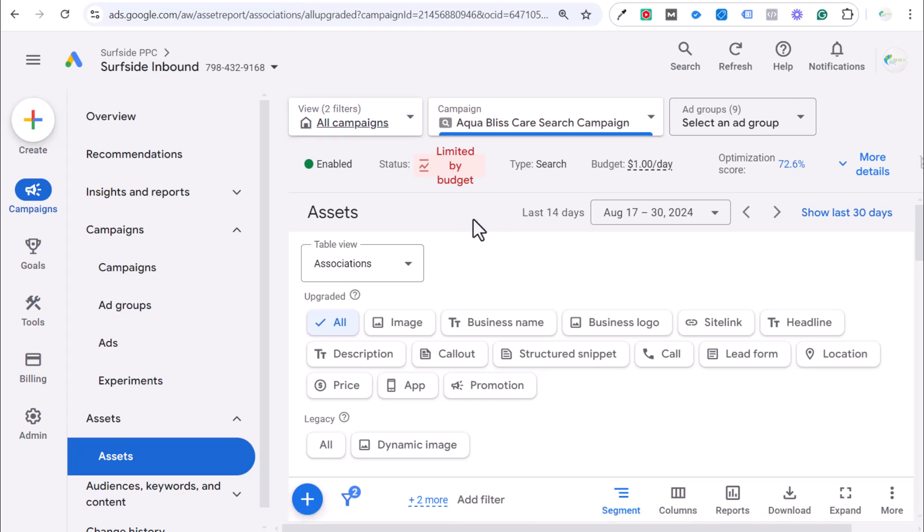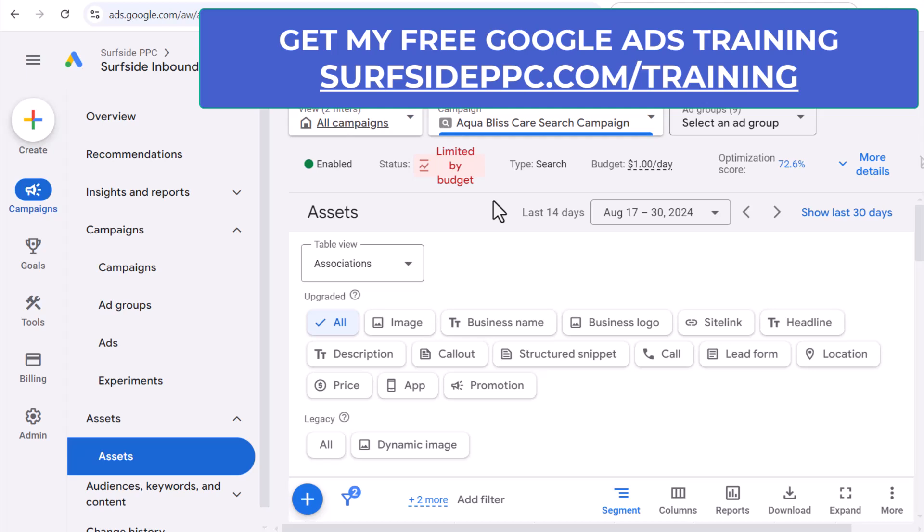These work on both mobile and desktop. On mobile, it's generally going to be a clickable call button. On desktop, they may show your phone number, but they'll show a forwarding number. So, if somebody types that number in and they call you directly, then you'll actually get credit for that conversion as well.